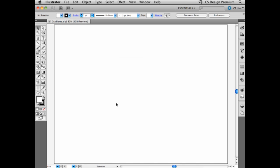Gradients can be very useful for a background color or to simply color objects that need some sort of a three-dimensional aspect to them. But before we look at the gradients tool, which is over here in my tools, we need to check out all of the different gradients that come with Illustrator by default.